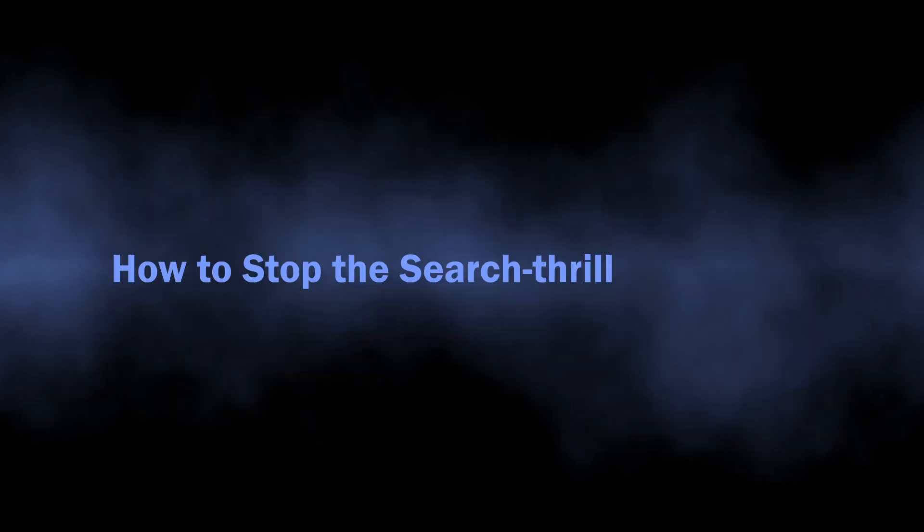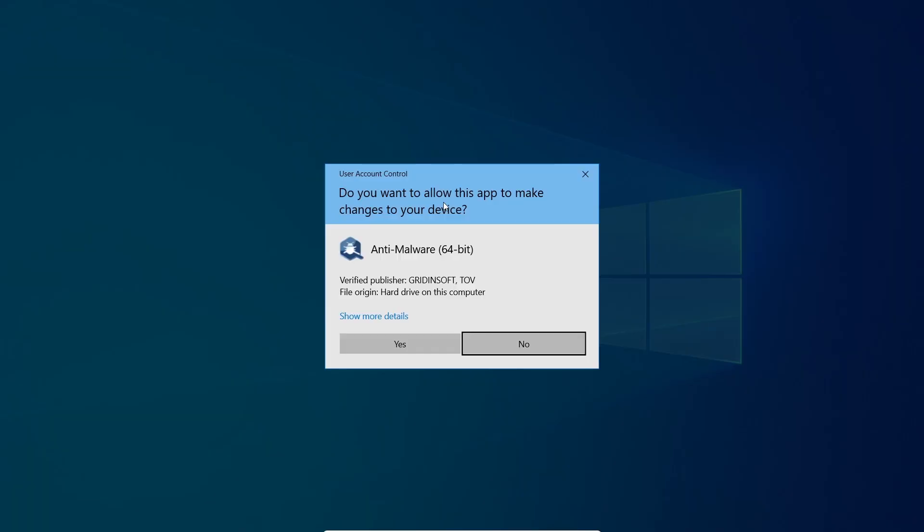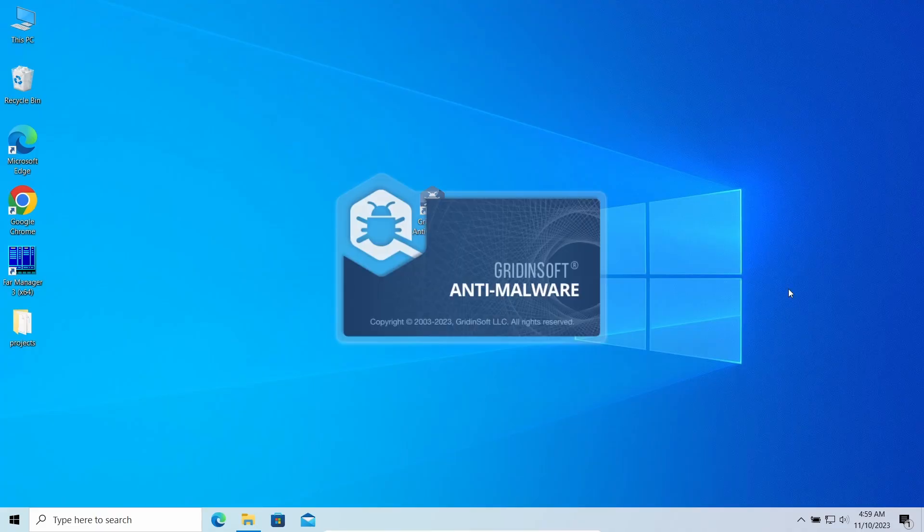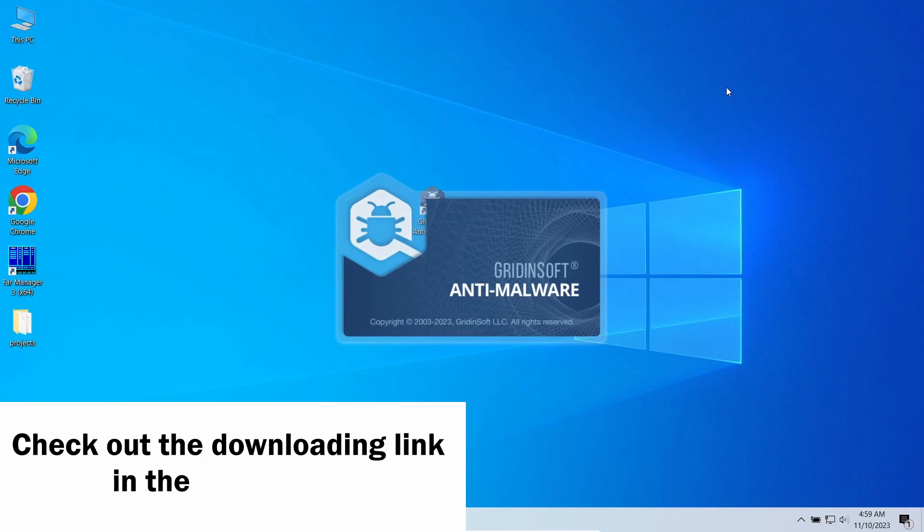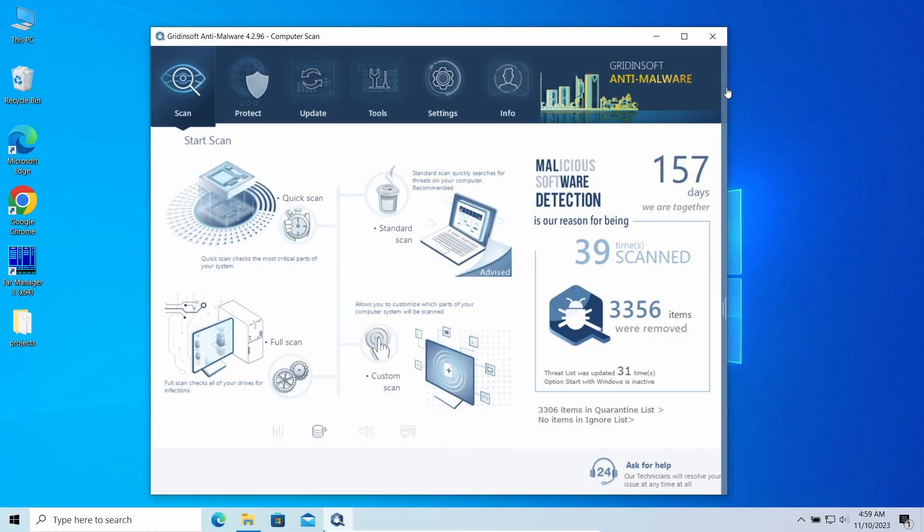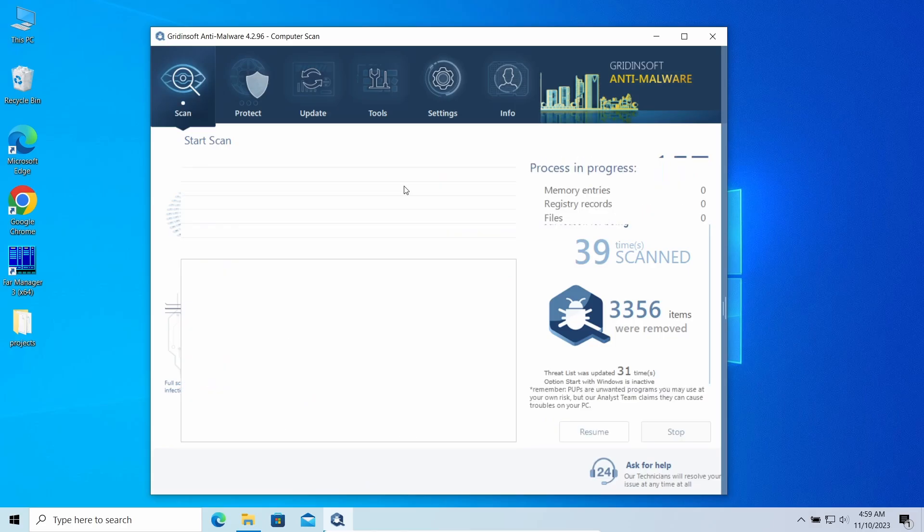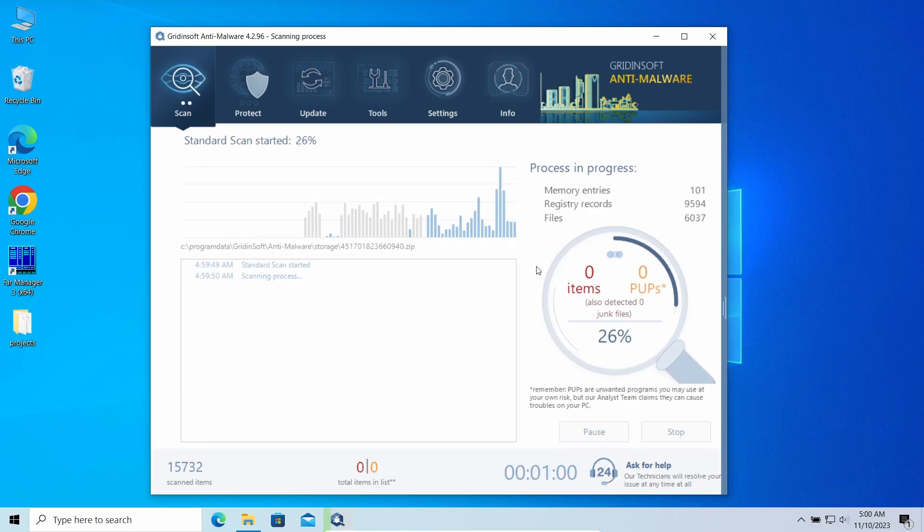Now let's discuss the way to remove the searchthrill.com virus. As malware that causes this junk to appear makes it best to hide from manual removal approaches, I'd recommend using Gridion Softintime malware. This program will easily repel the browser hijacker and all the modifications it makes to the system.